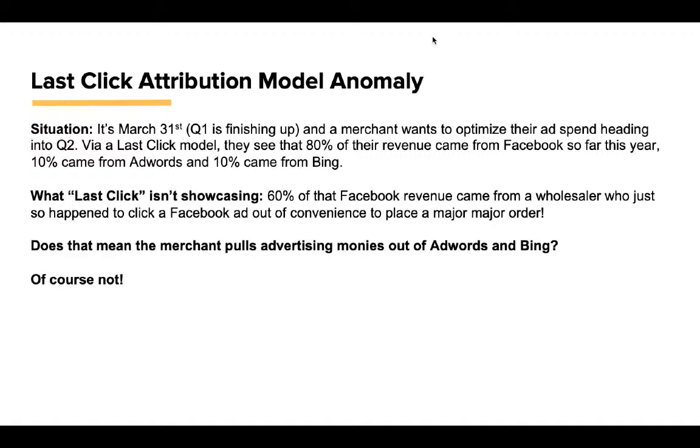Let's think about that for a moment. Here's the situation: It's March 31st, Q1 is finishing up, and a merchant wants to optimize their ad spend heading into Q2. Via a last-click model, they see that 80% of their revenue came from Facebook so far this year, 10% from AdWords, and 10% from Bing. Wow. Okay. What the last-click isn't showcasing, though, is that 60% of that Facebook revenue came from a wholesaler who just happened to click a Facebook ad out of convenience to place a major order. Does that mean the merchant abandons AdWords and Bing? Of course not. This is what I mean by making decisions based on anomaly and what often happens when you rely just on the last-click.